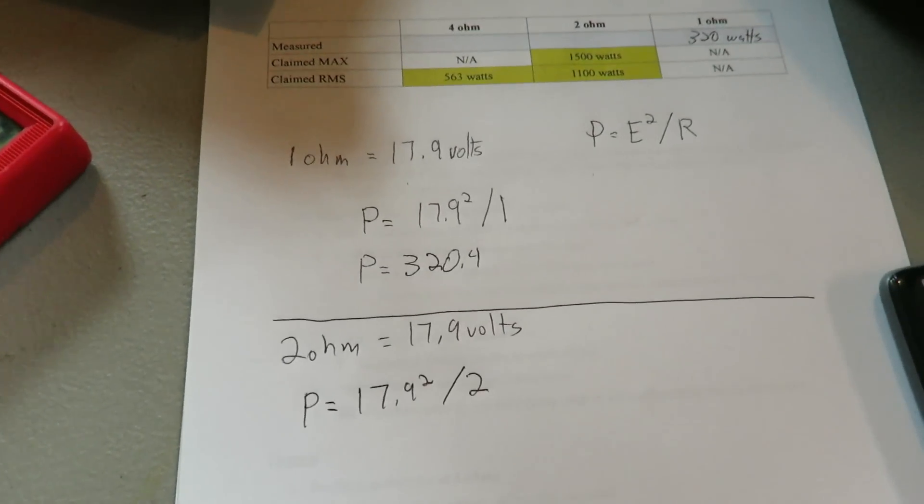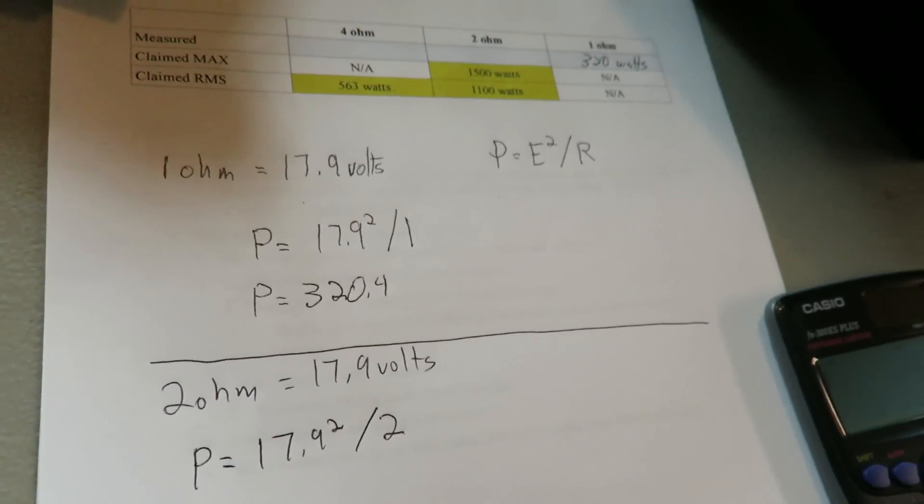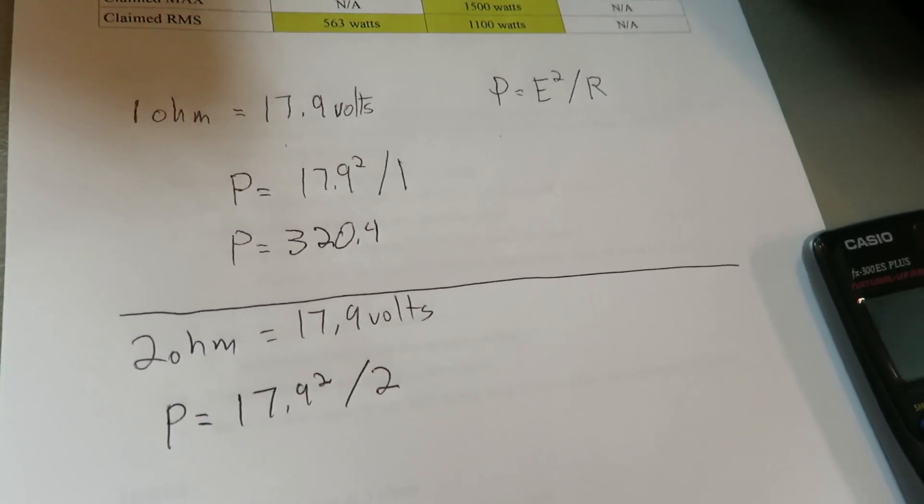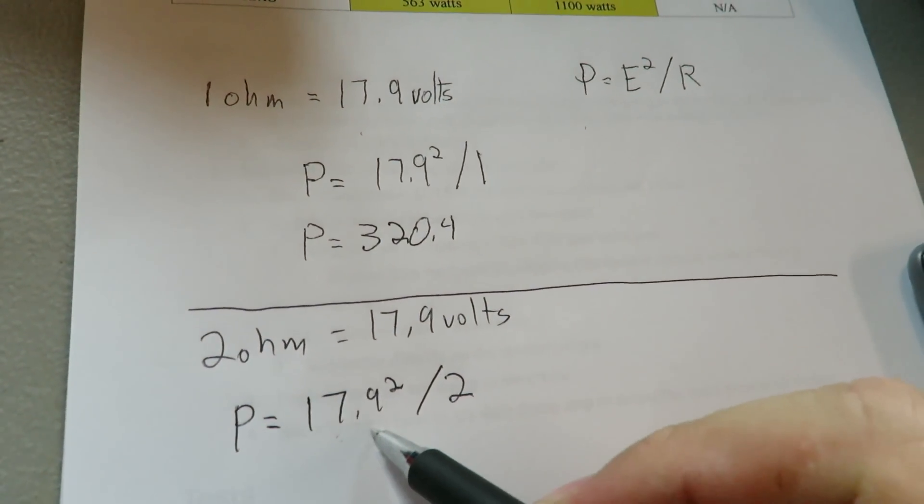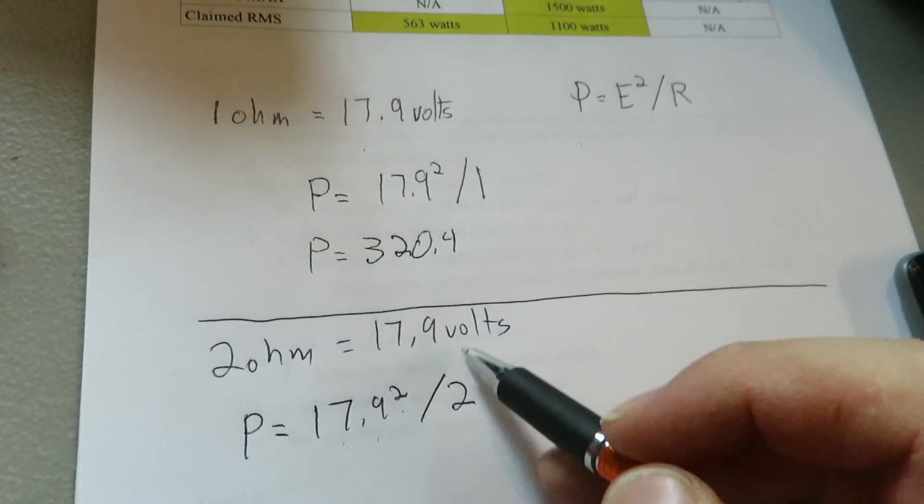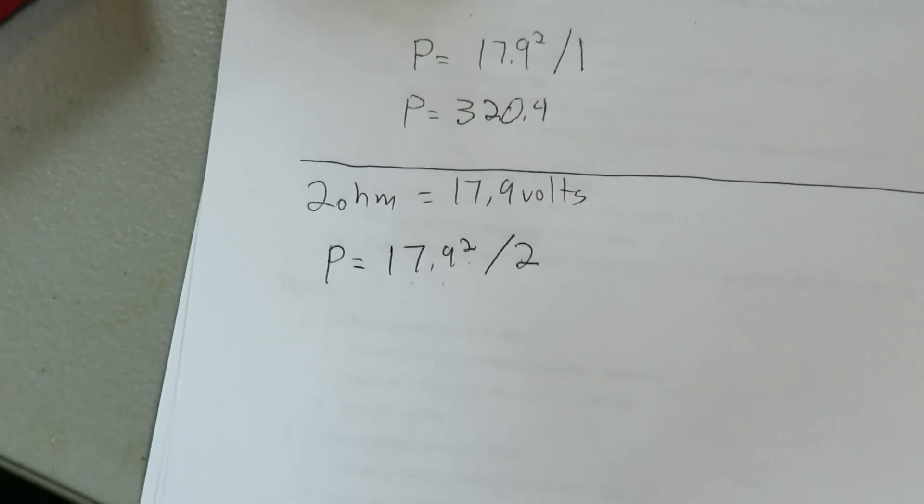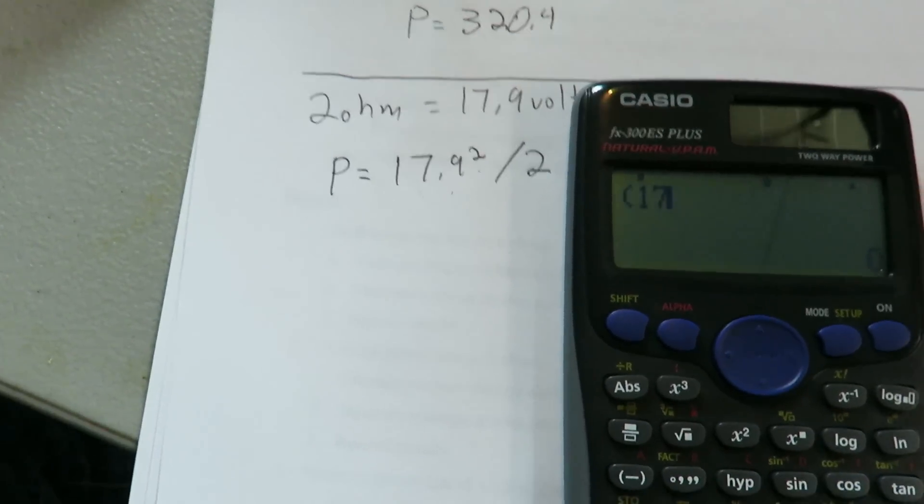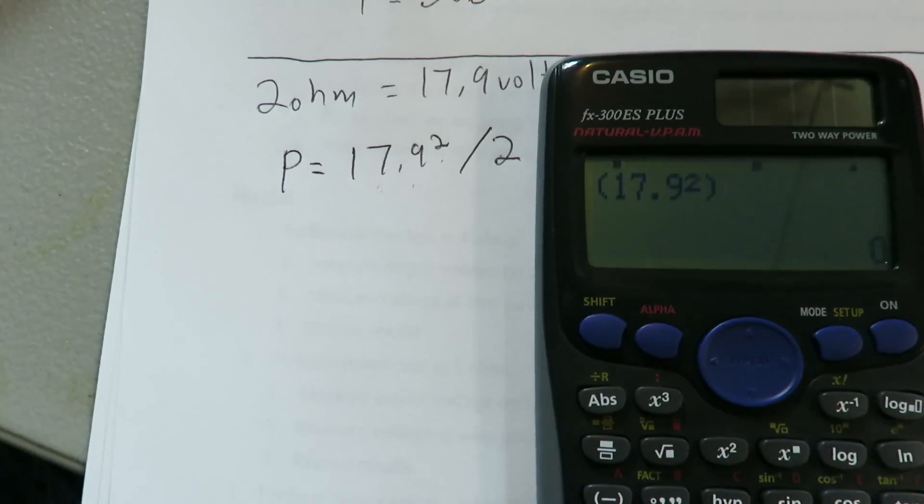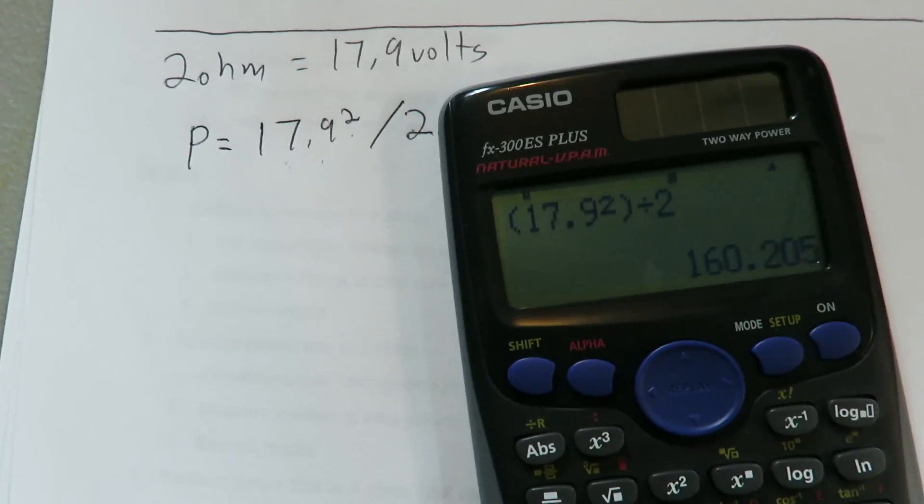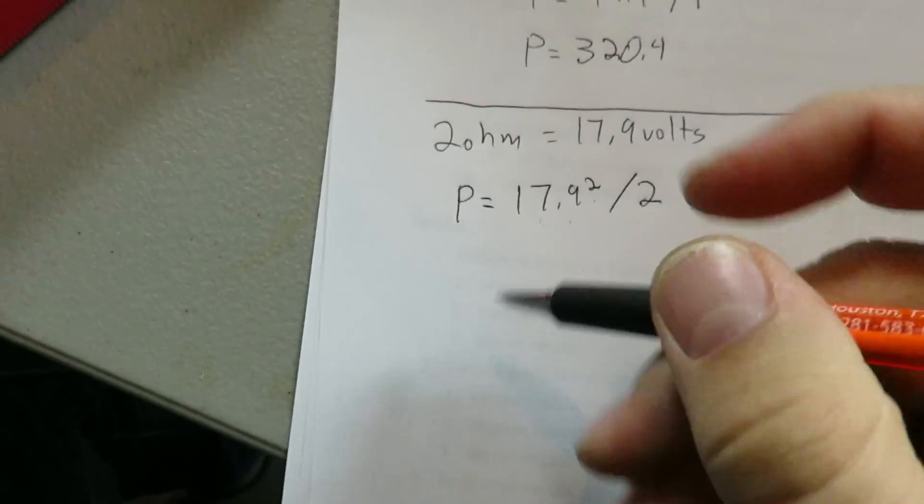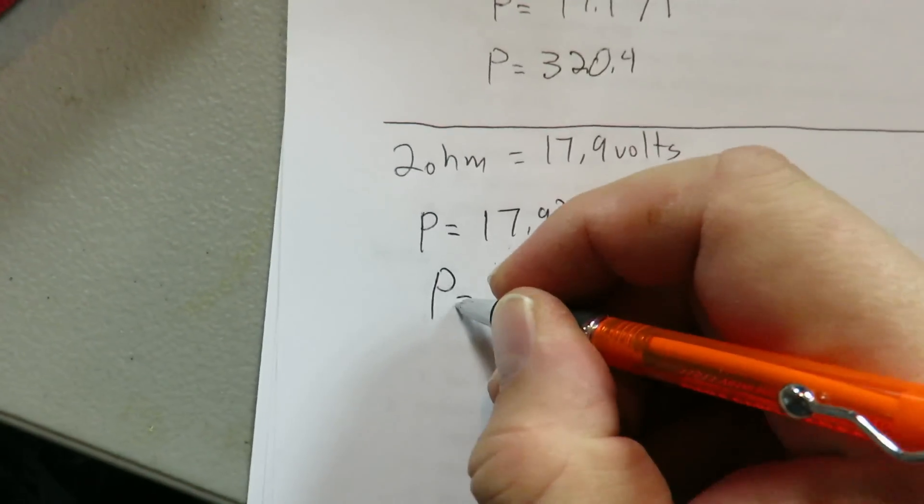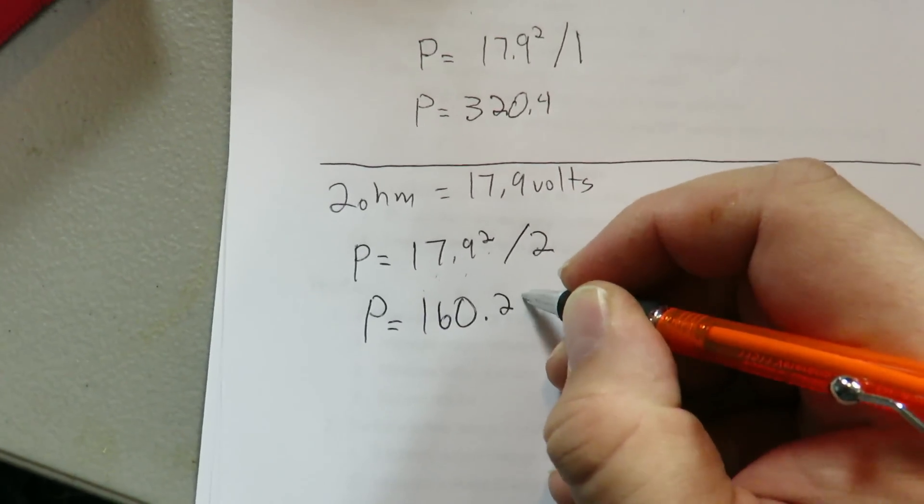You may have noticed that the voltage for two ohm was the same as one ohm. That may be the same voltage, but the wattage is going to change because of our formula. So the voltage is the same, 17.9 squared, but instead of dividing it by one, we're going to be divided by two, two being the number of ohms in the circuit. 17.9 squared divided by two is equal to 160.205. So 160.21 for the sake of rounding. P is equal to 160.21.